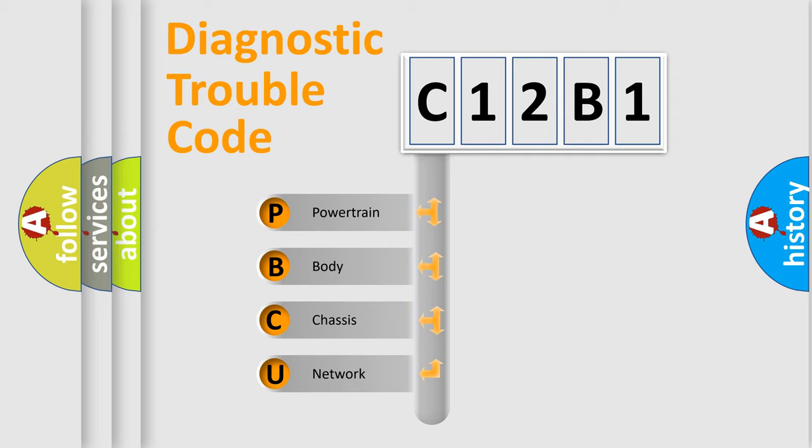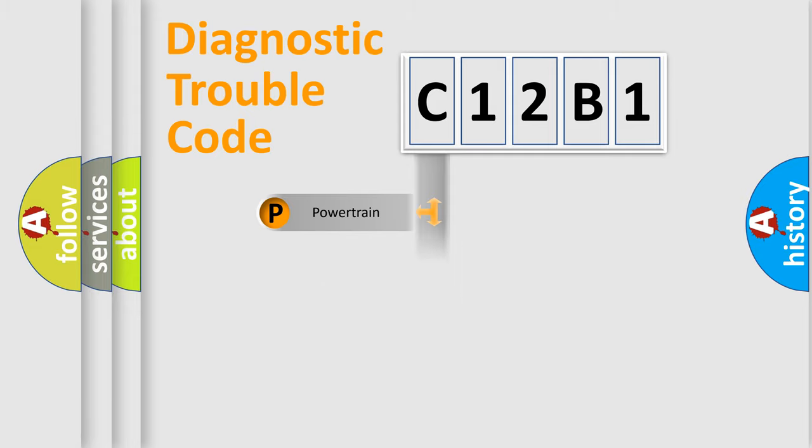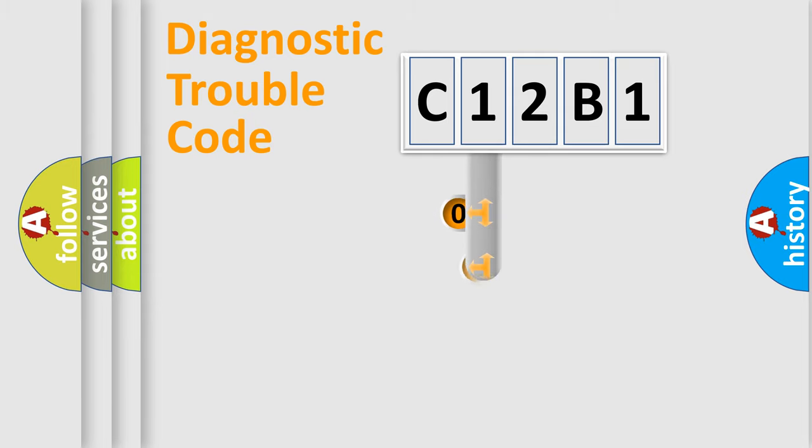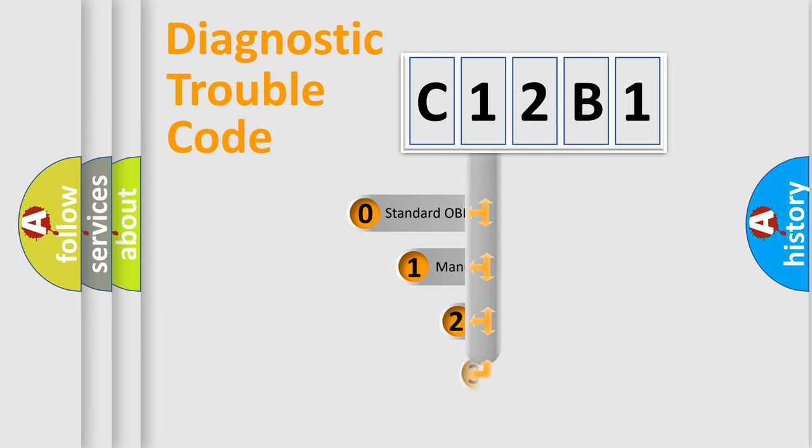We divide the electric system of automobile into four basic units: powertrain, body, chassis, and network. This distribution is defined in the first character code.